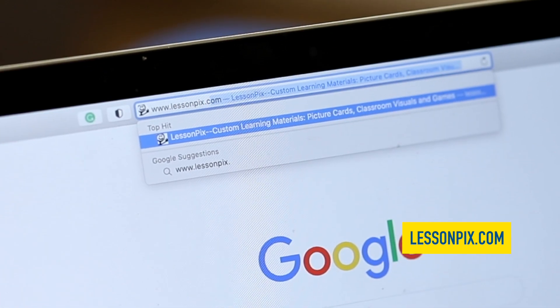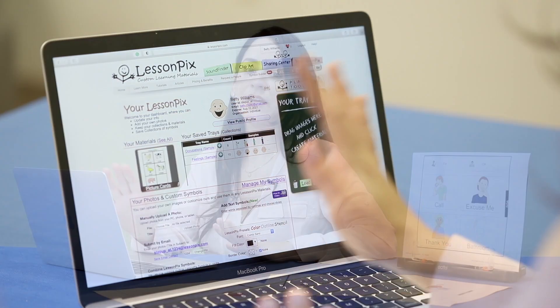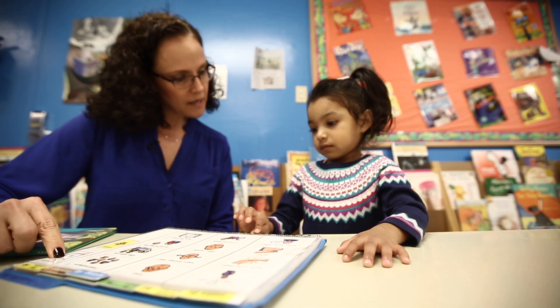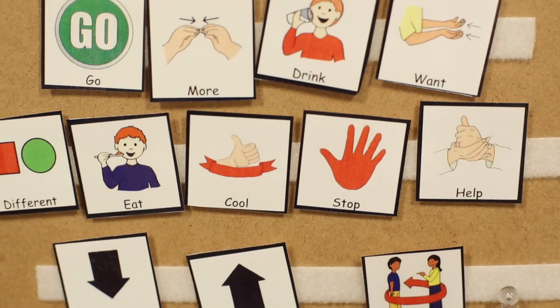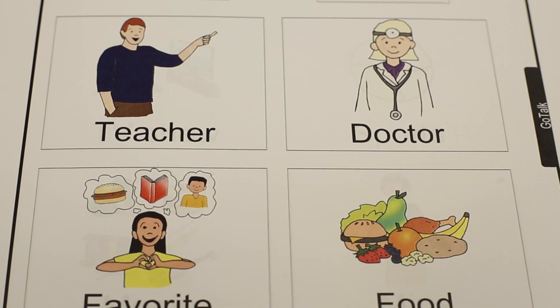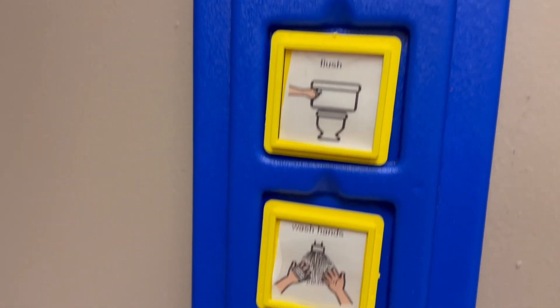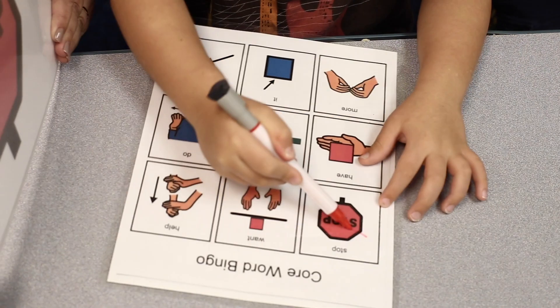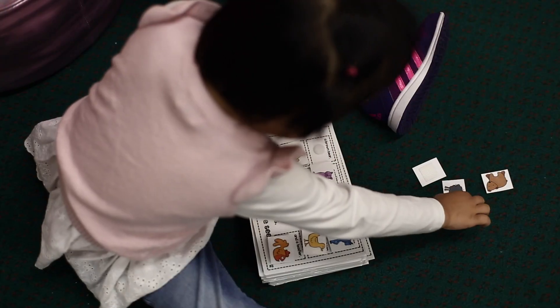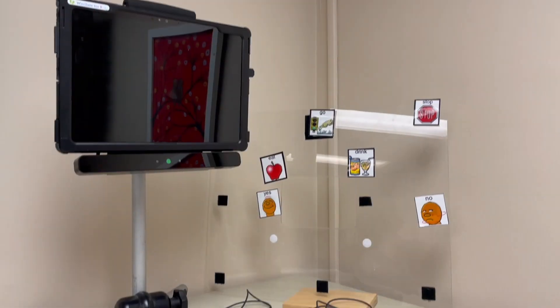LessonPix is a user-friendly, easy-to-navigate system that allows you to create visuals, which includes anything from layouts for your AAC devices, visual schedules, bingo games, adapted stories, and much much more.